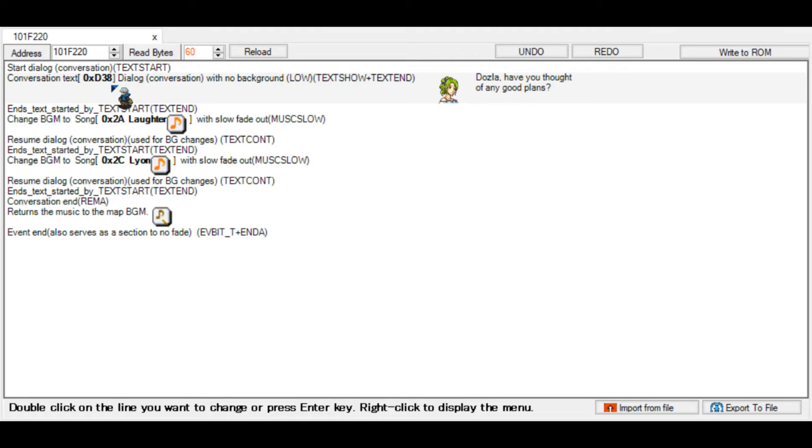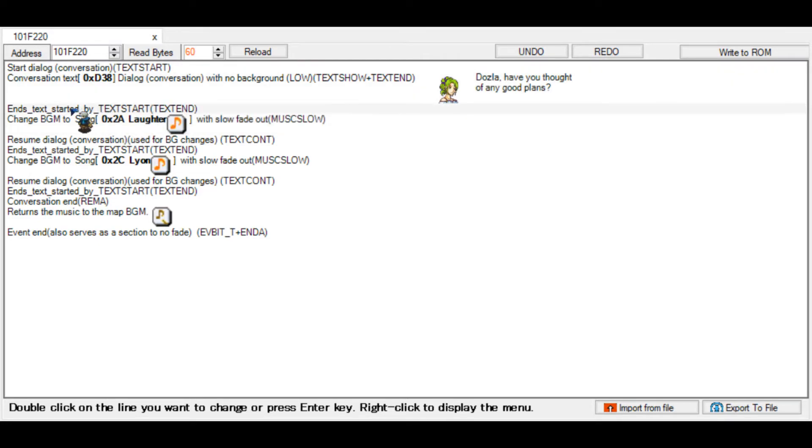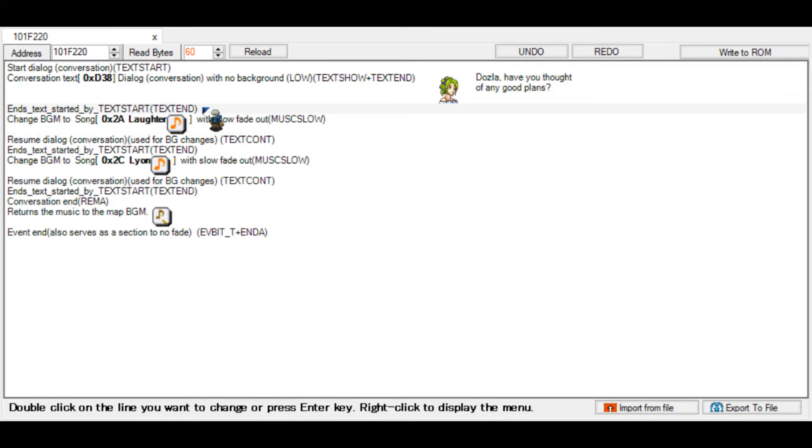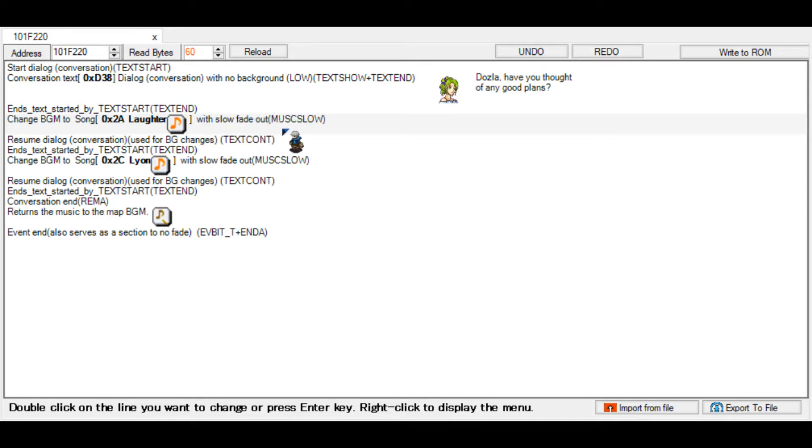I took the conversation, this one, the low text show plus text end without a background. What this one does is this allows you to switch music and backgrounds via a certain command in the text editor. As you can see, we have a nice little chain of events here. This is the end text by text start. What this does is once the game encounters a certain command within the conversation, which I'll show you in a bit, then it will stop and read this line of code, this method, this event.